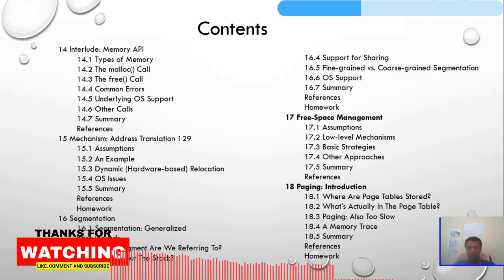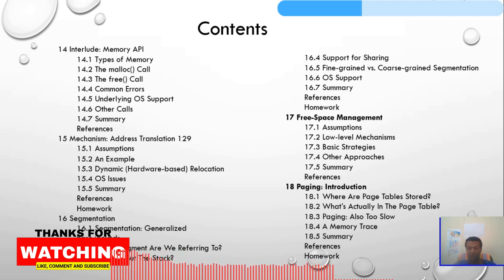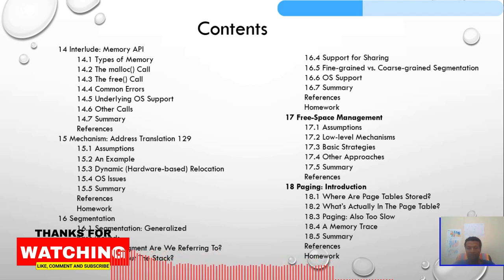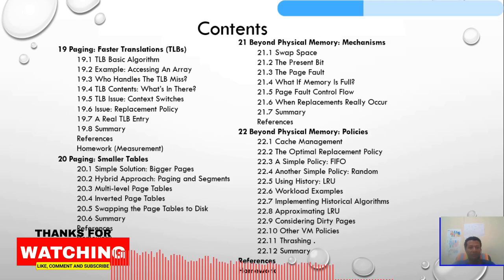Chapter 18 covers paging: where are page tables stored, what is actually in the page table, and a paging memory trace. Chapter 19 will be paging and faster translation.